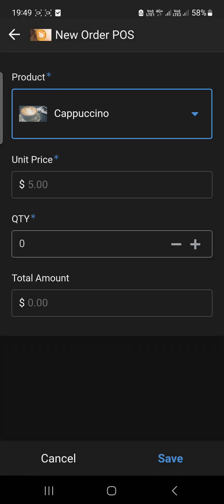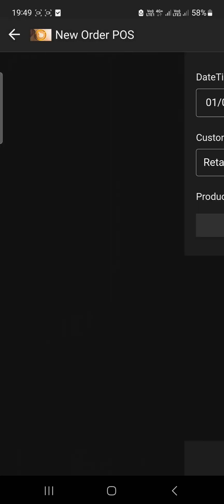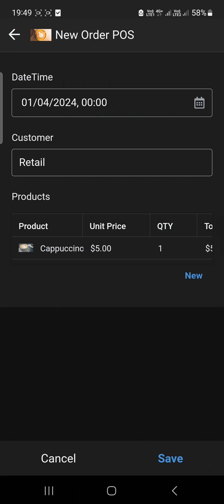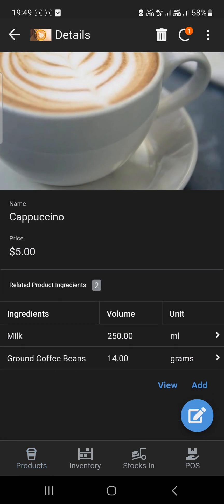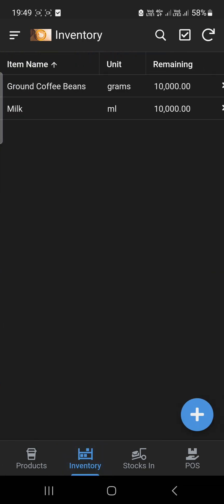I'm going to choose cappuccino — let's say one cappuccino. For this example, let's try one item only. As I go back, it should deduct 250 ml and 14 grams from the inventory. As you can see, it's deducted — the milk is now 9,750, which means 250 ml was deducted, and the coffee was also deducted.